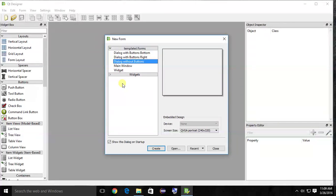We are creating a login form. The login dialog will open for the user to insert a username and password, then a login button and a sign-up or cancel button — you can use anything. So this is the Qt Designer interface.